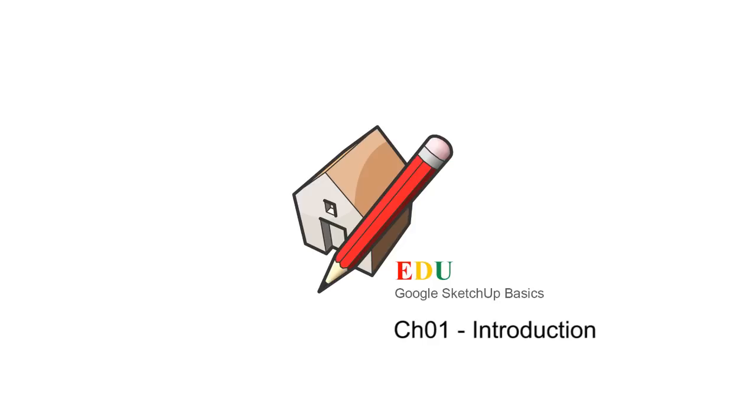Understanding the basics of the program is the first step to mastering SketchUp. Today we'll cover just that, the basics, and get you started quick into 3D modeling.